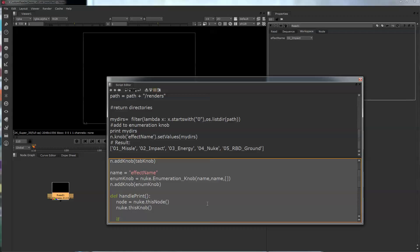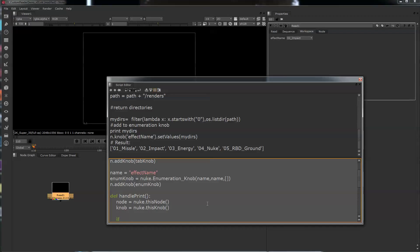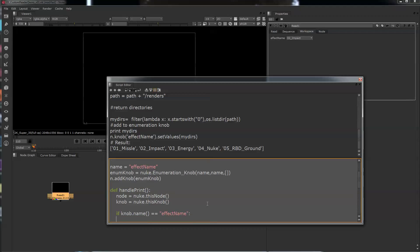We've got to give it a variable. And if knob dot name equals 'effect name' — so if this function is called and the knob returns 'effect name' — we're going to have it do something. What we're going to do is just print the value: print knob value.